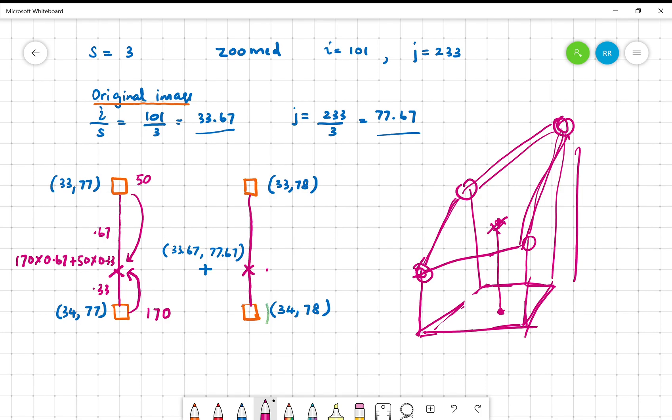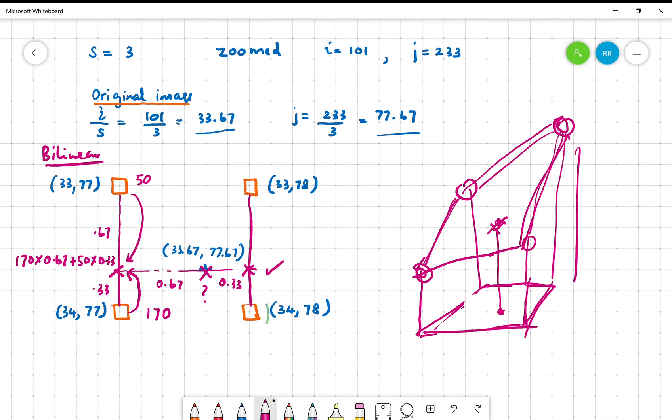Similarly, we compute this value. Once we have computed that value, we consider that there is a line here and we want to compute that considering that this ratio and this ratio, this is 0.67 and this is 0.33. Using that, we estimate that. This is actually the bilinear operation. You have to within your code compute that.